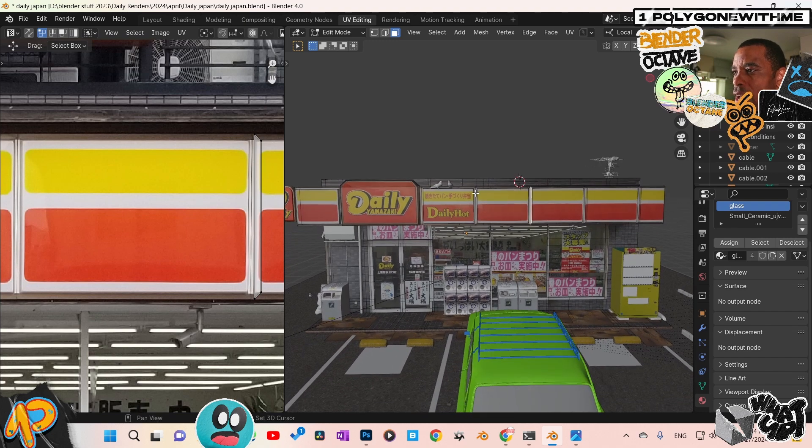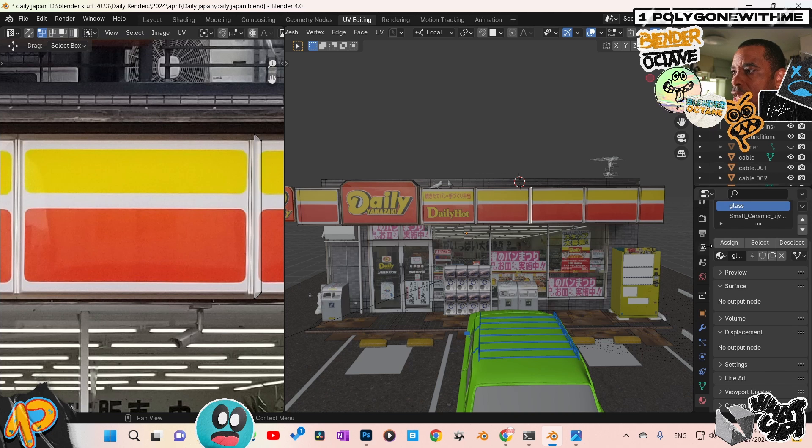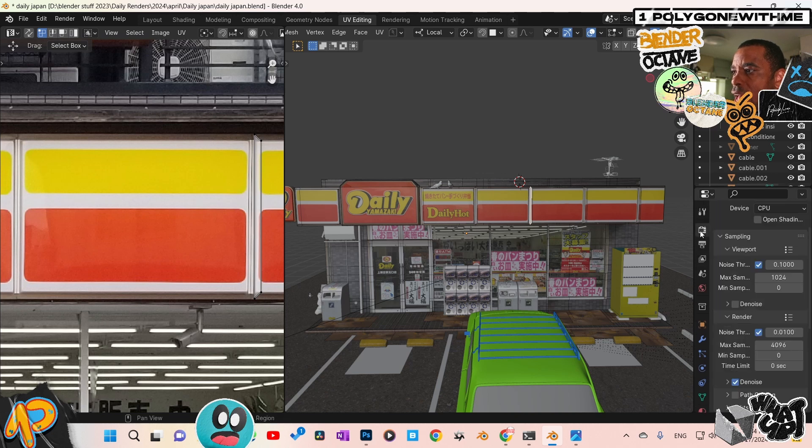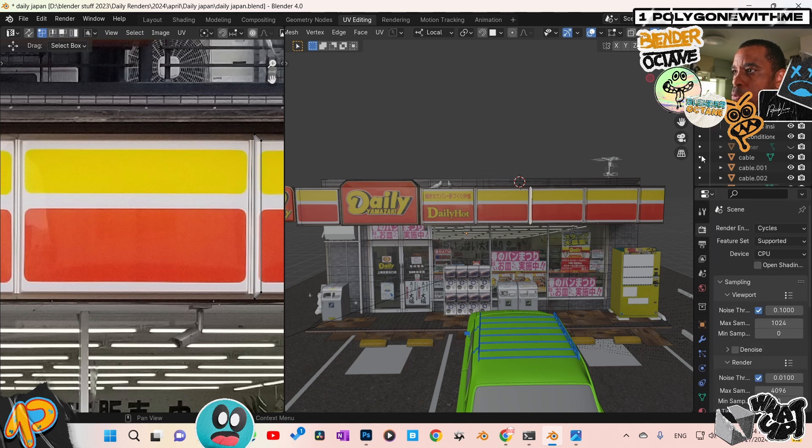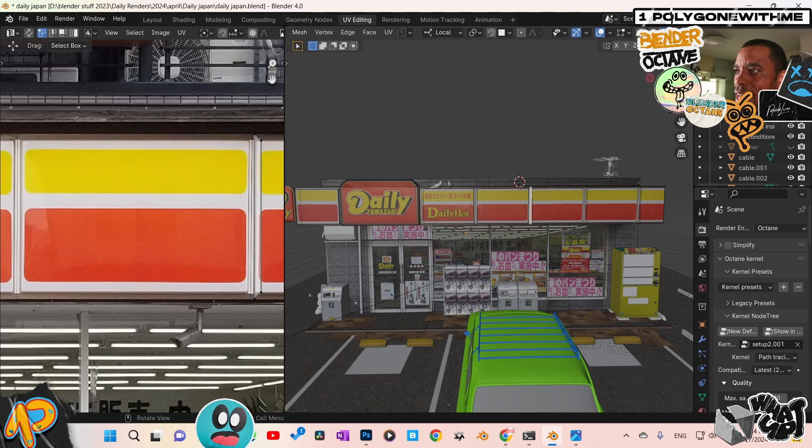Now for my Octane guys, if you're working in Cycles, you can use the Material Preview, which is fine. But in Octane, we do not have the Material Preview. You can see here there's a Material Preview right there or the Viewport Shading. If I go into Octane, that disappears.